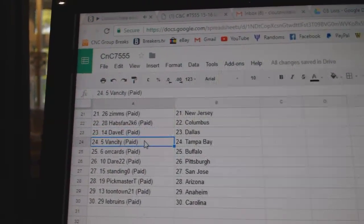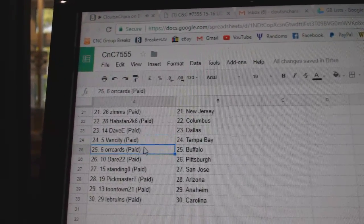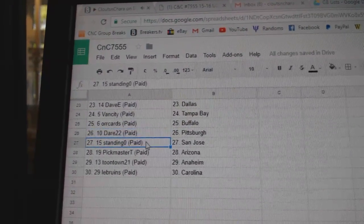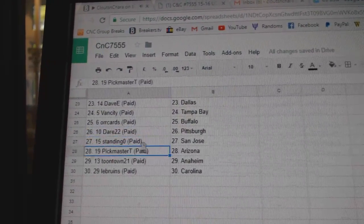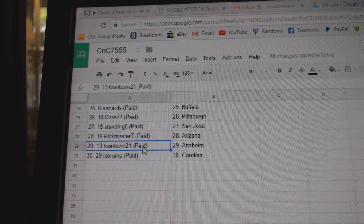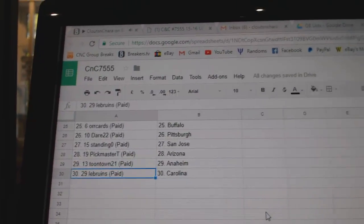Dave E, Van City Tampa—I'm sorry, Dallas. Van City Tampa, Oricards Buffalo, Dare's got Pittsburgh, Standing O San Jose, Pickmaster Arizona, Toontown Anaheim, and LeBruins has Carolina.